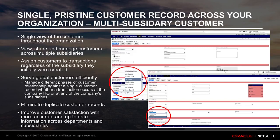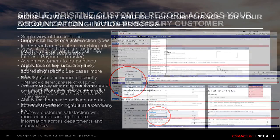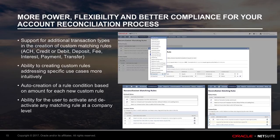As we continue to build on the Intelligent Matching Rules capability in the 18.1 release, we have made several improvements to the Intelligent Transaction Matching Engine. There is now support for additional transaction types in the creation of custom matching rules, as well as the ability for a user to activate and deactivate any matching rule at the customer level. Other new enhancements include an improved user interface and intuitive workflow to create and manage custom rules.